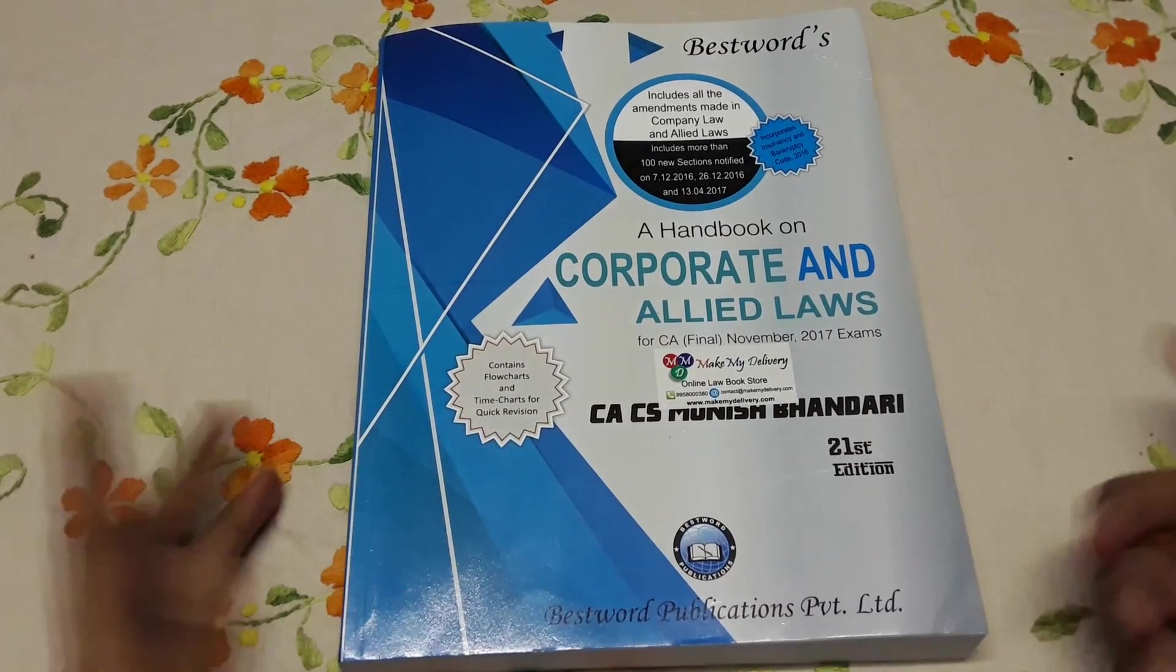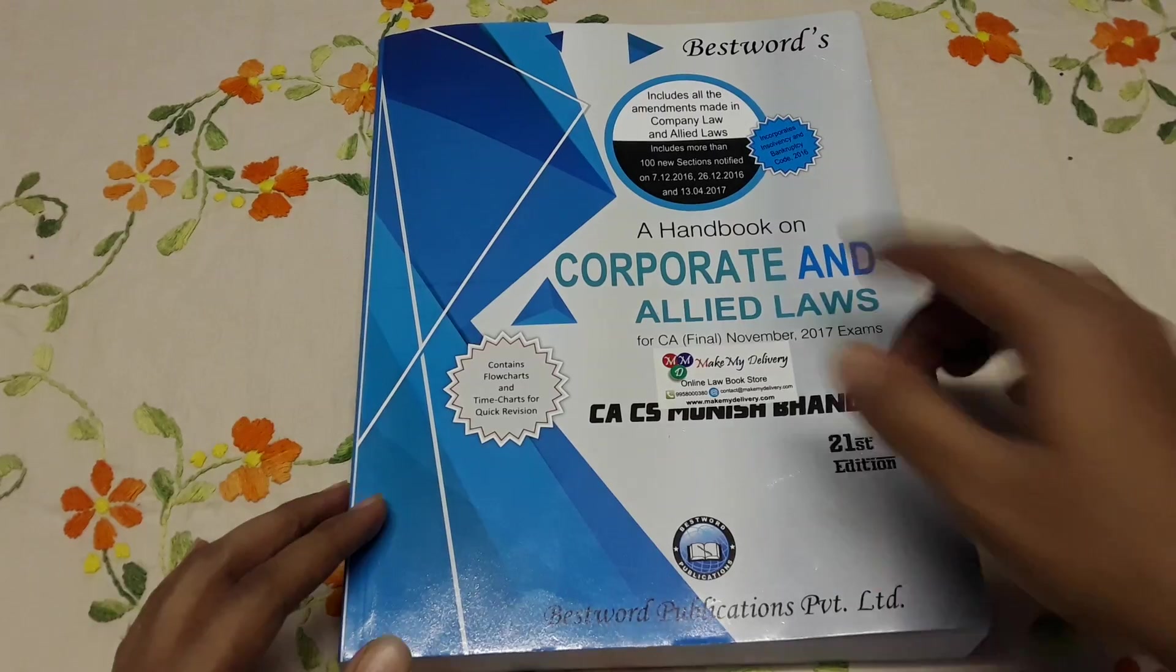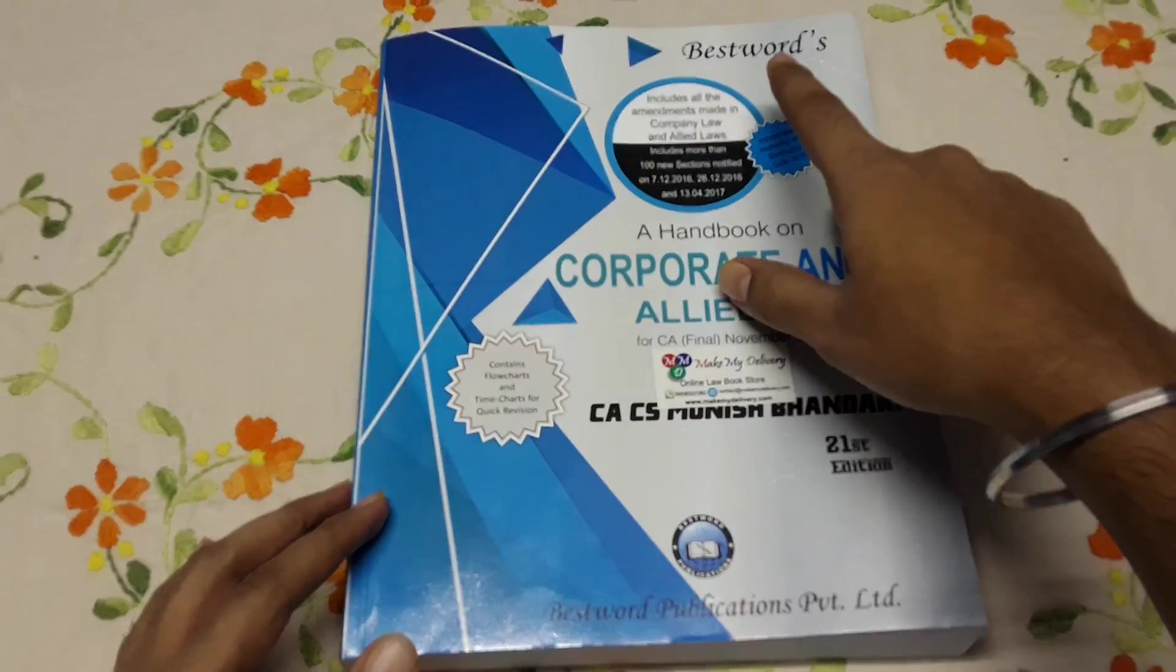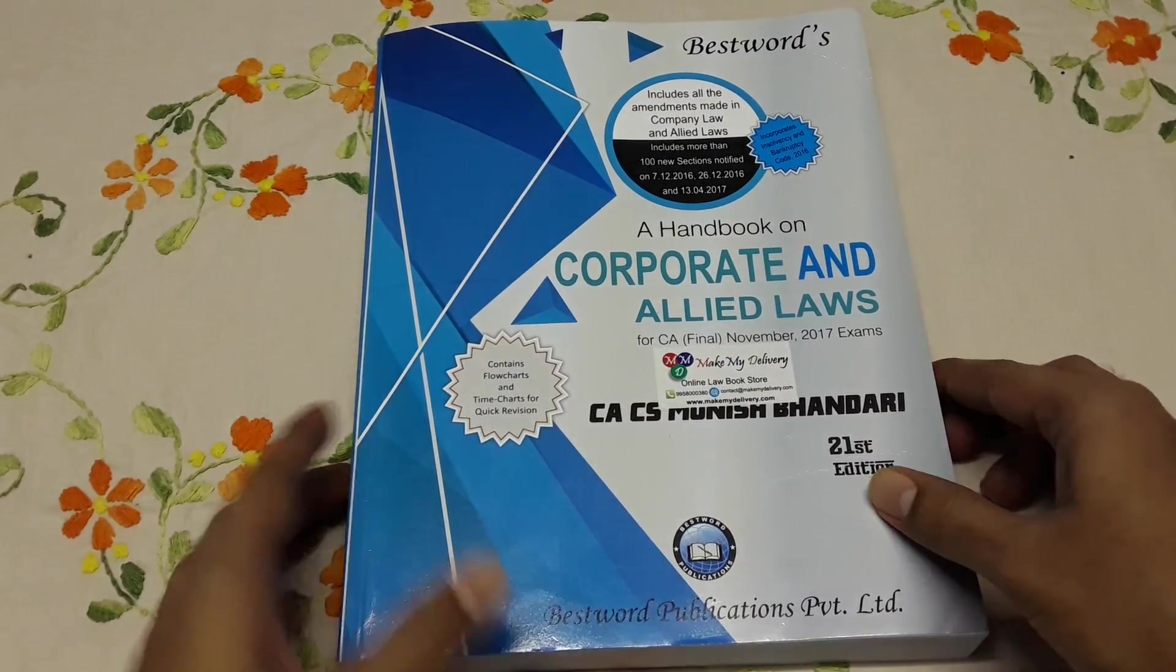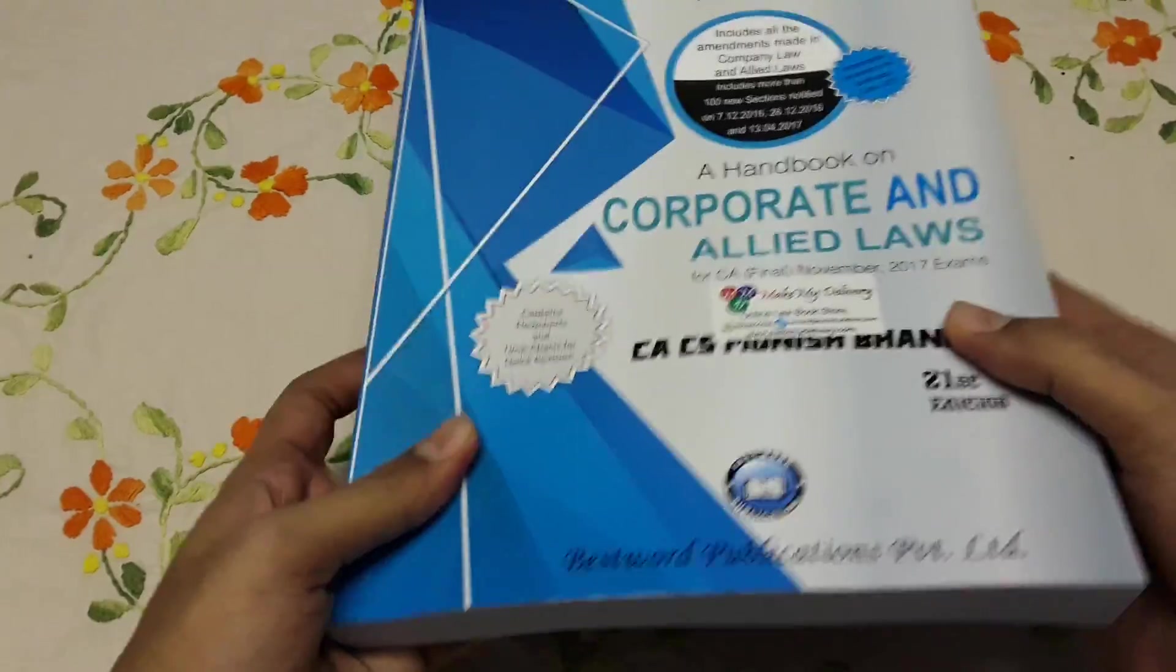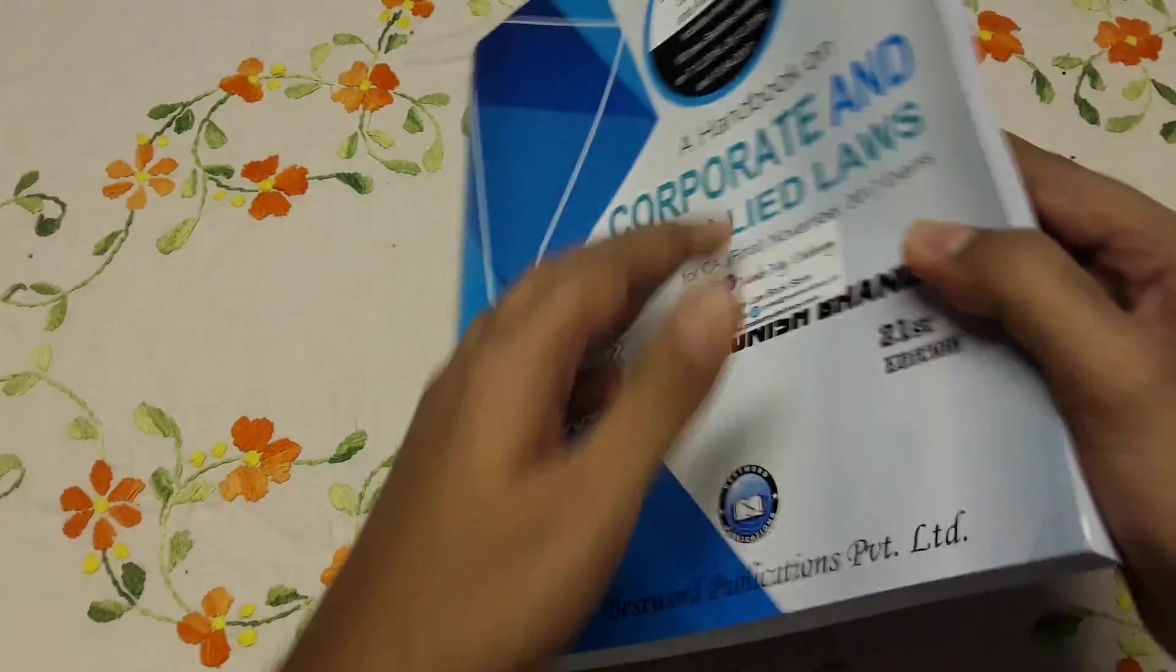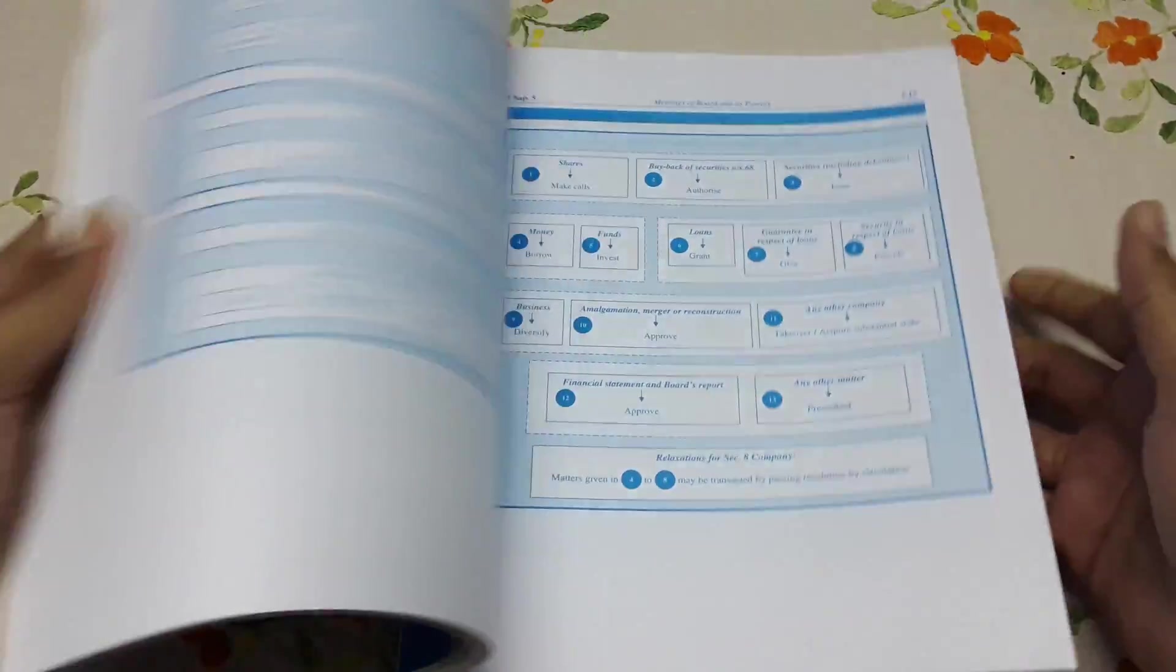Well, this book is from Munish Bandhari. As you know, it's a handbook. And Bestword publication. Well, I don't want to review it. I'll show you a little bit so you'll probably understand.